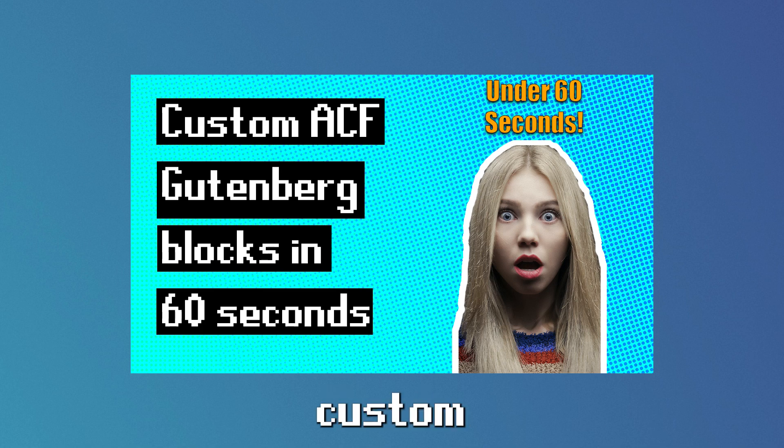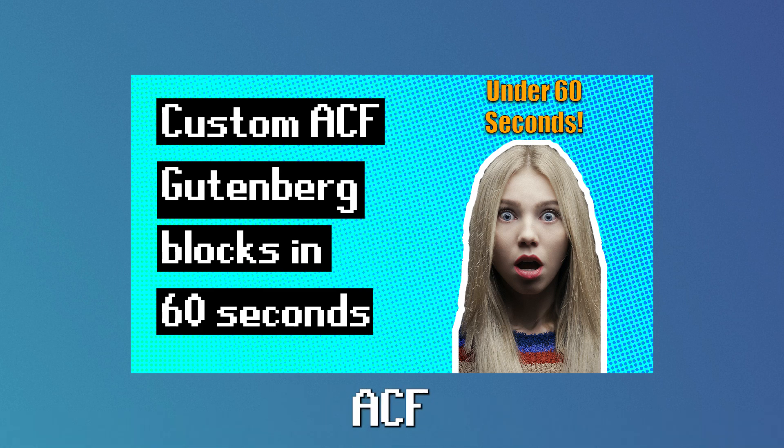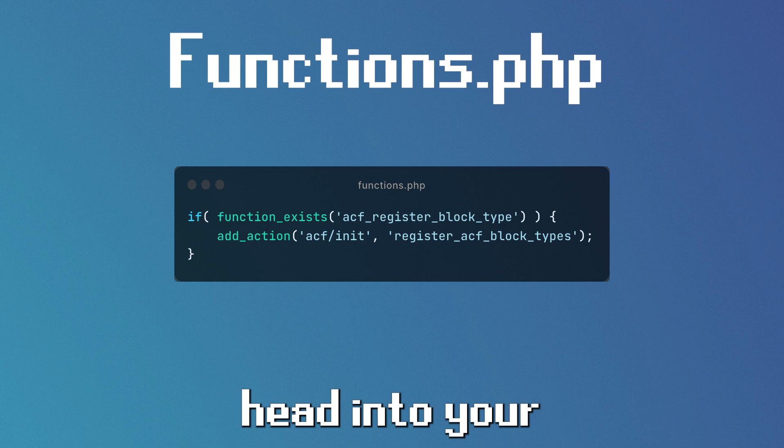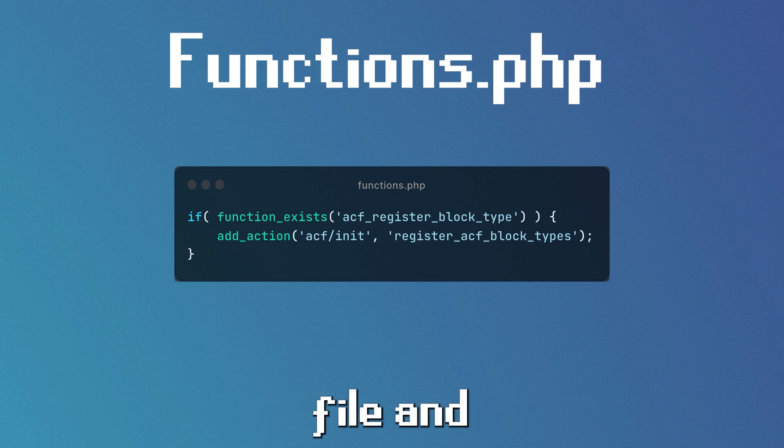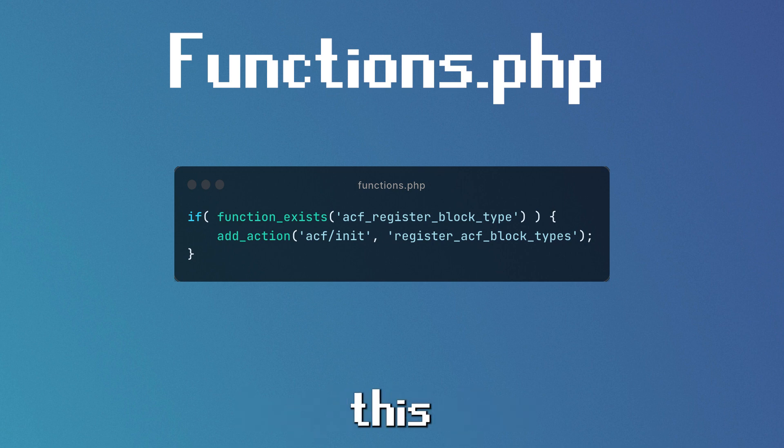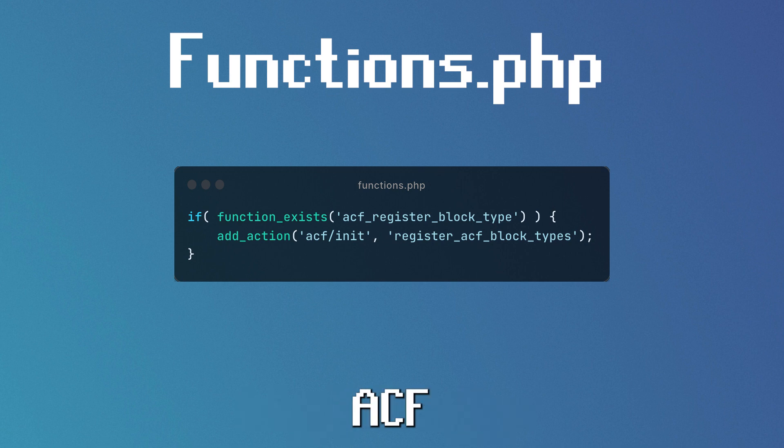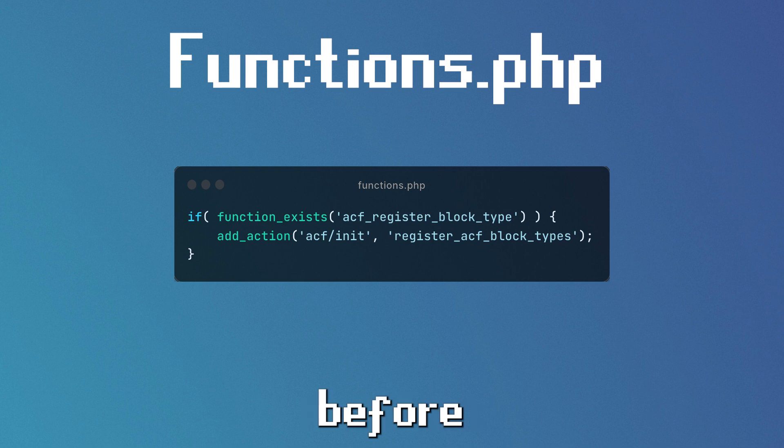Here's how to create custom Gutenberg blocks using ACF in under 60 seconds. Head into your functions file and add the following code block. This prevents any errors by checking that ACF is active before it runs any code.